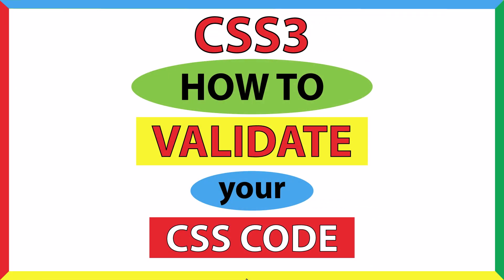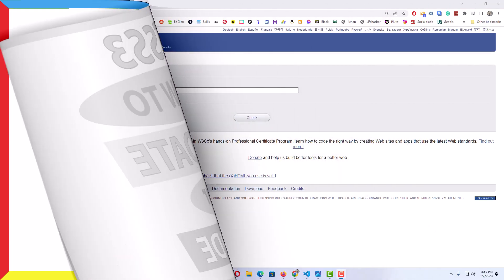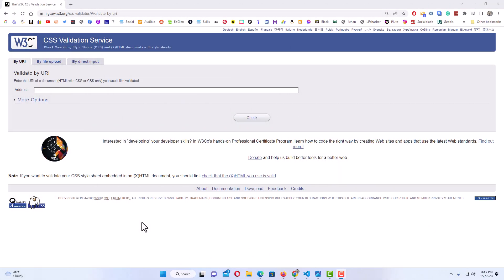This is going to be a CSS 3 tutorial on how to validate your CSS code. I will be using an online CSS validator. Let me jump over to my browser here — I have my web browser open now.